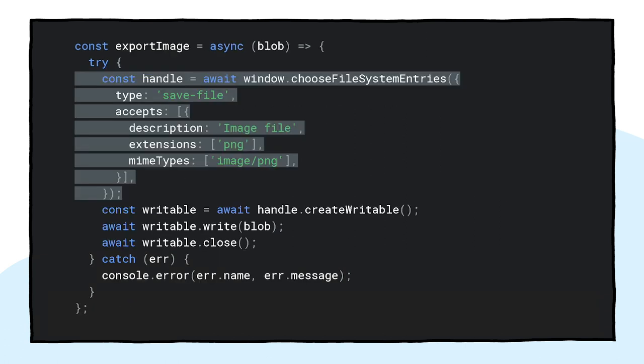Both file extensions as well as MIME types are supported. This results in a file handle. From the file handle, I can obtain the actual file by calling its getFile method. Exporting an image is almost the same, but this time I need to pass a type parameter of saveFile to the chooseFilesystemEntries method so I get a file save dialog.